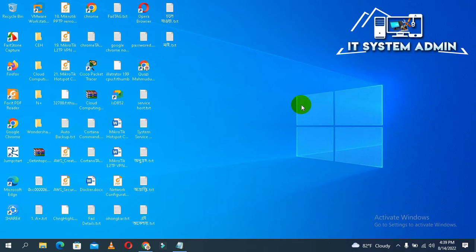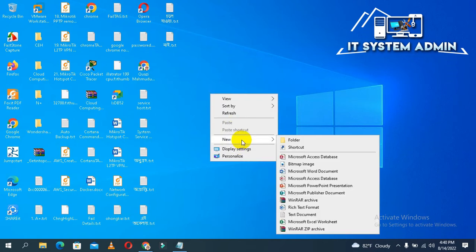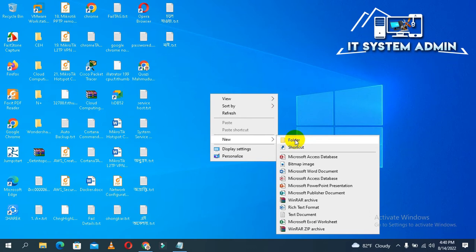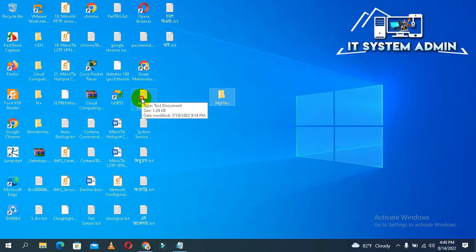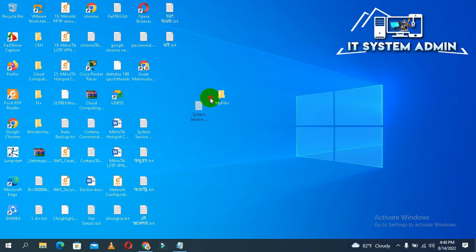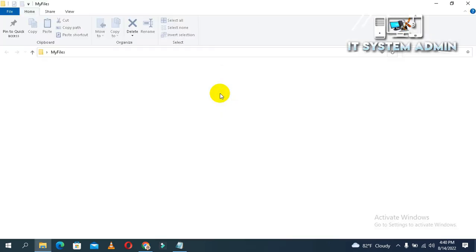Now I am creating a folder on my desktop named 'my files' and I am keeping some files here. Now open the folder.